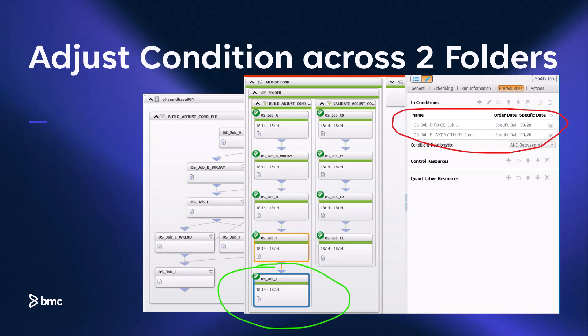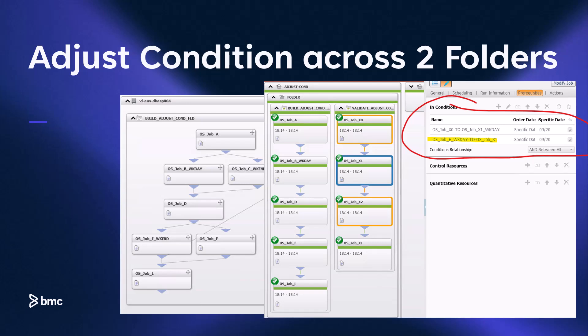Now looking at job L, we see something similar. Showing the prerequisite tab, the job is waiting for both job E and job F. But because of adjust condition set to Y in the build folder and adjust scope set to AJF, the run criteria ignores the events coming from job E that does not meet scheduling criteria. Zooming in on job X1, which is in the second folder called validate adjust condition, job X1 is showing two events in the prerequisite tab: one for job X0 to complete and another for job E to complete, which is located in the first folder. Normally job E would have generated the event, but since it is not scheduled to run, the run criteria for that event was adjusted. As a result, job X1 was allowed to run despite the missing event and despite the fact that the job generating the event is not from the same folder.